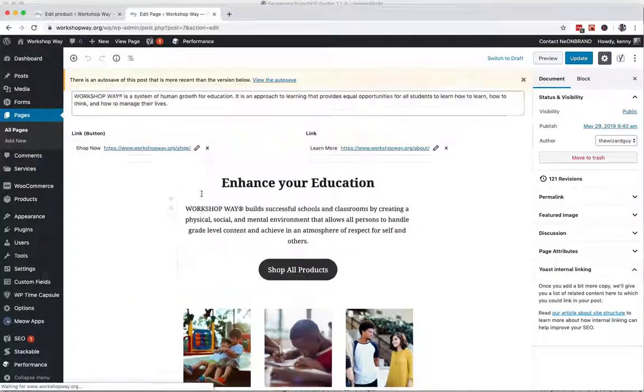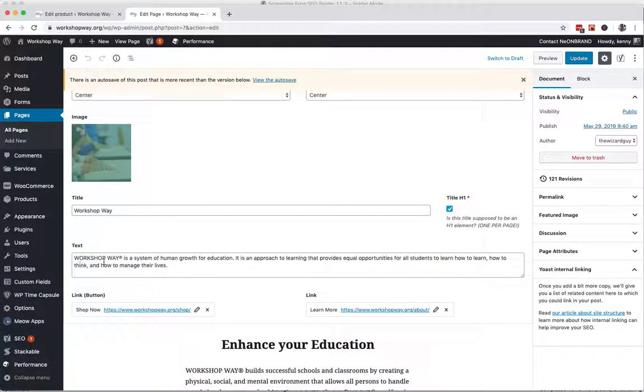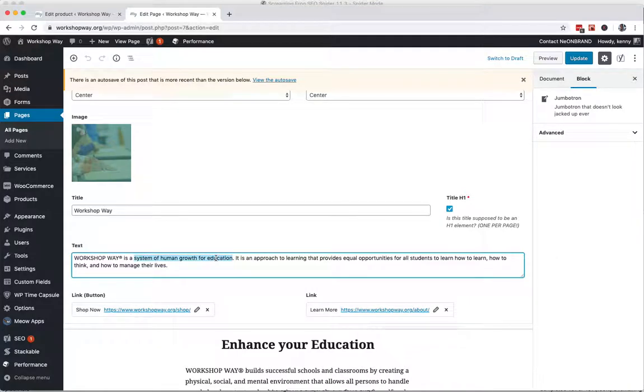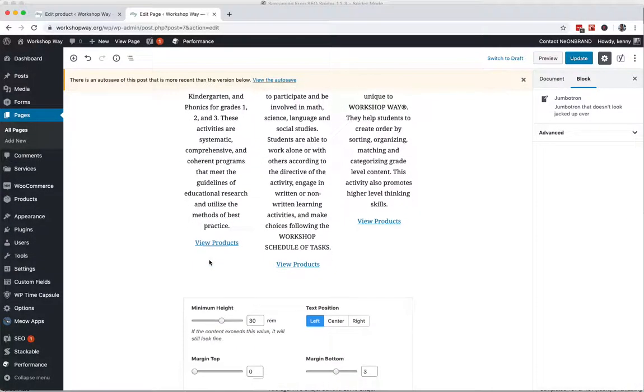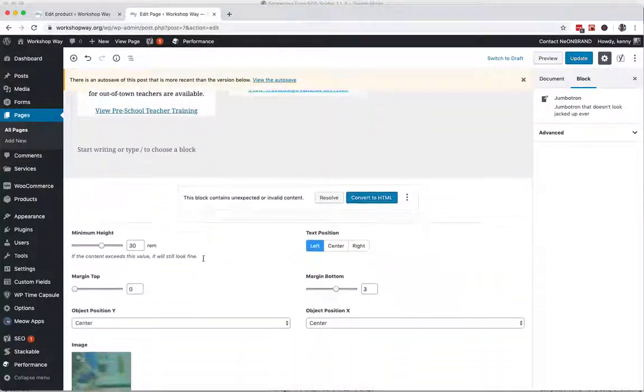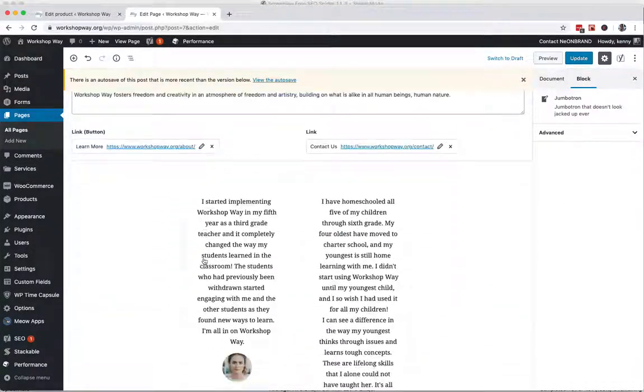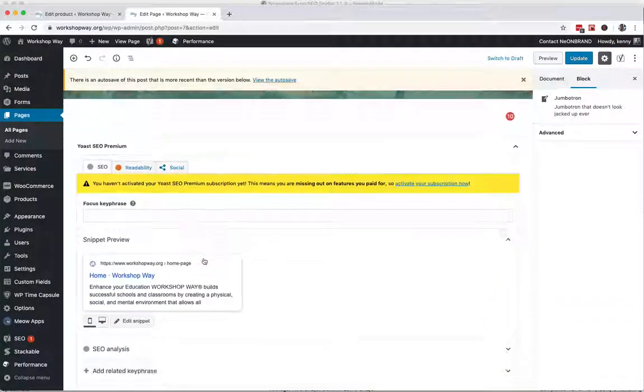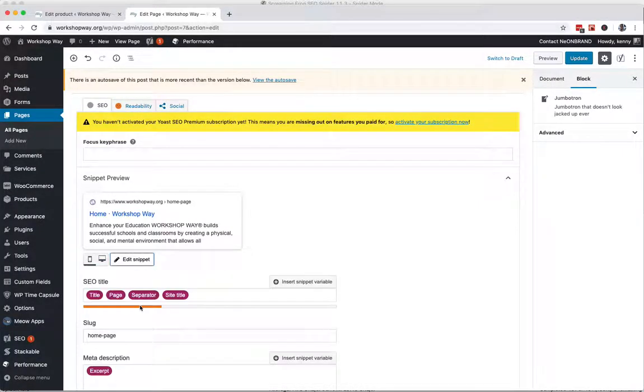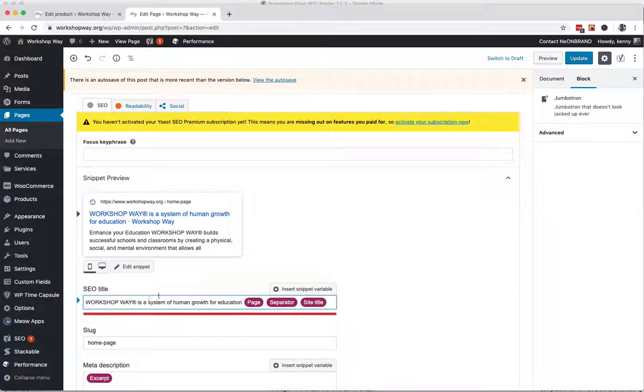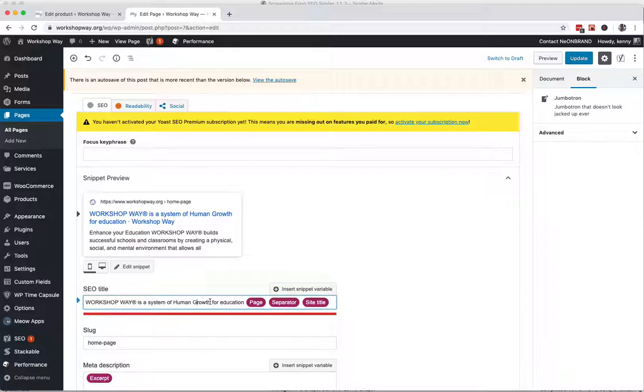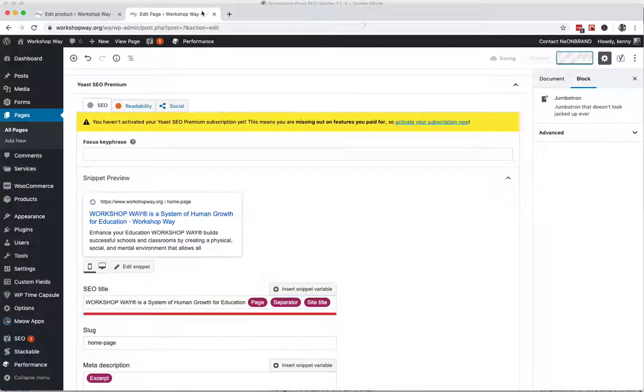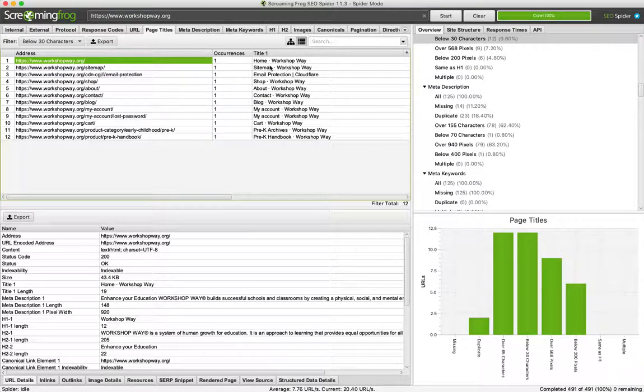I'm going to just steal some of the text right here. It's a little more descriptive than just the word home, but generic enough that it'll go on this page. So Workshop Way is a system of human growth for education. We're going to make this look like a title - go title case because it is a title. Looks good, update.